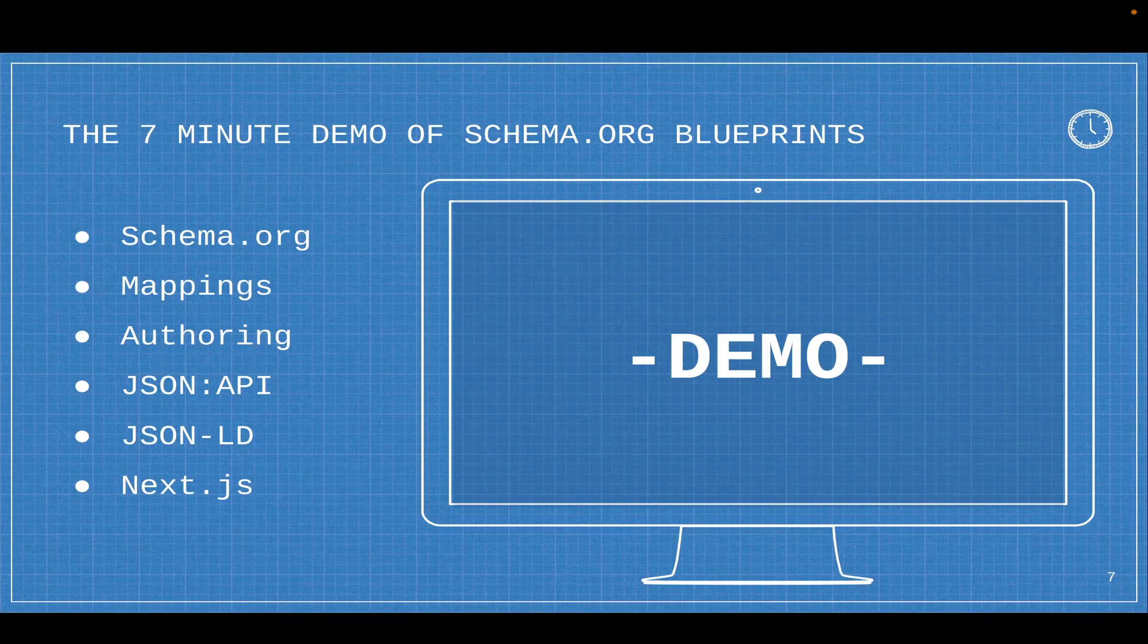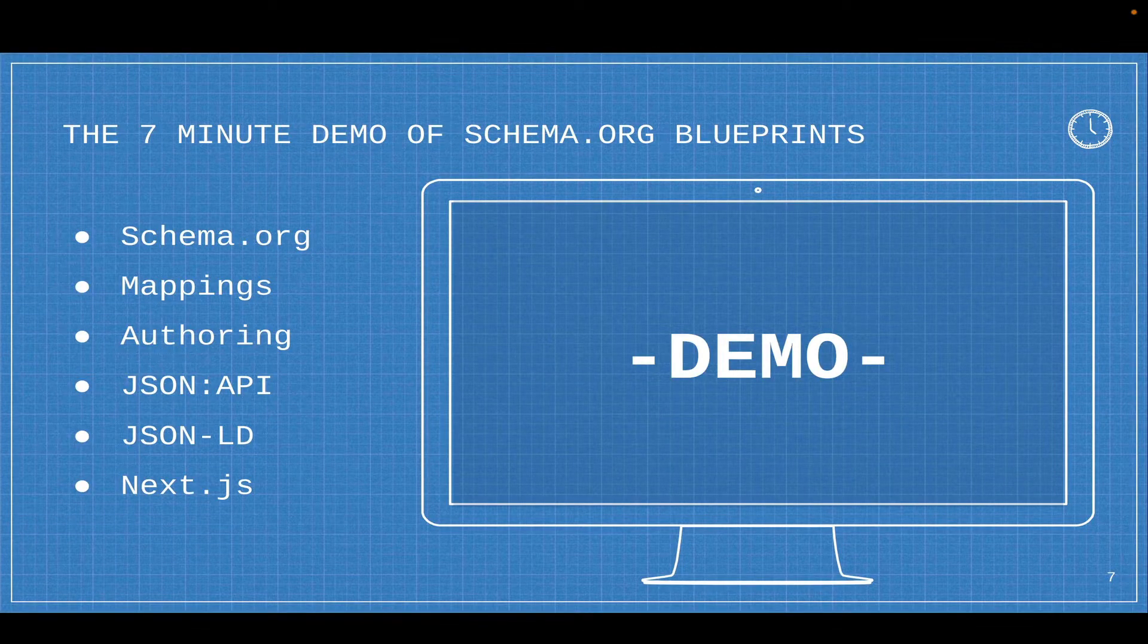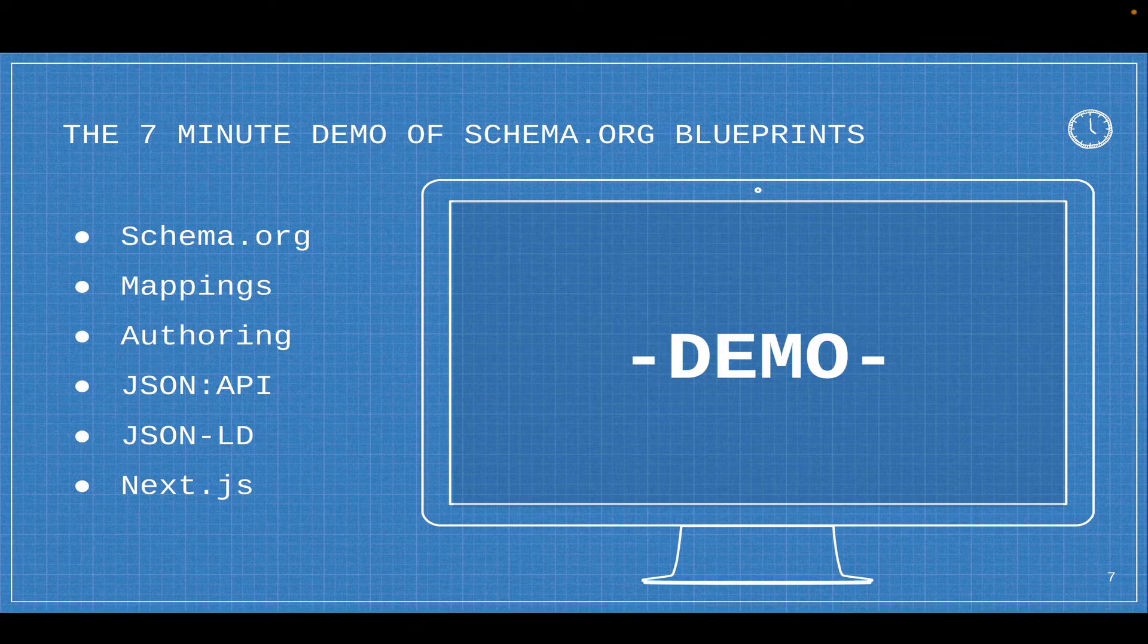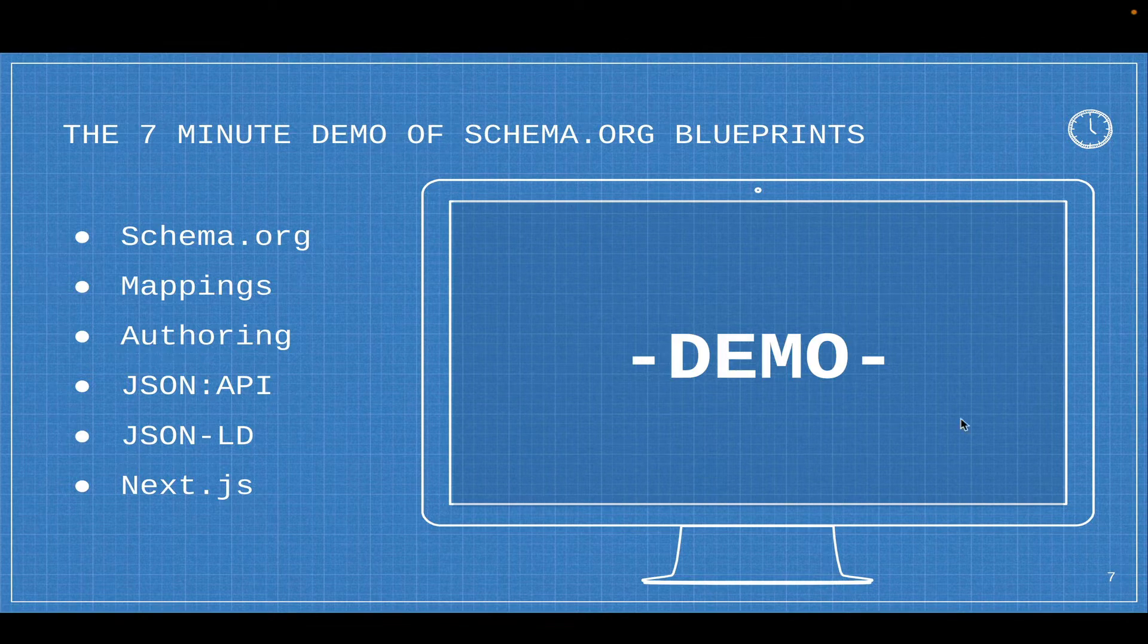In this demo, I'm going to walk through schema.org, mappings, content authoring, JSON API, JSON-LD, and Next.js frontend.